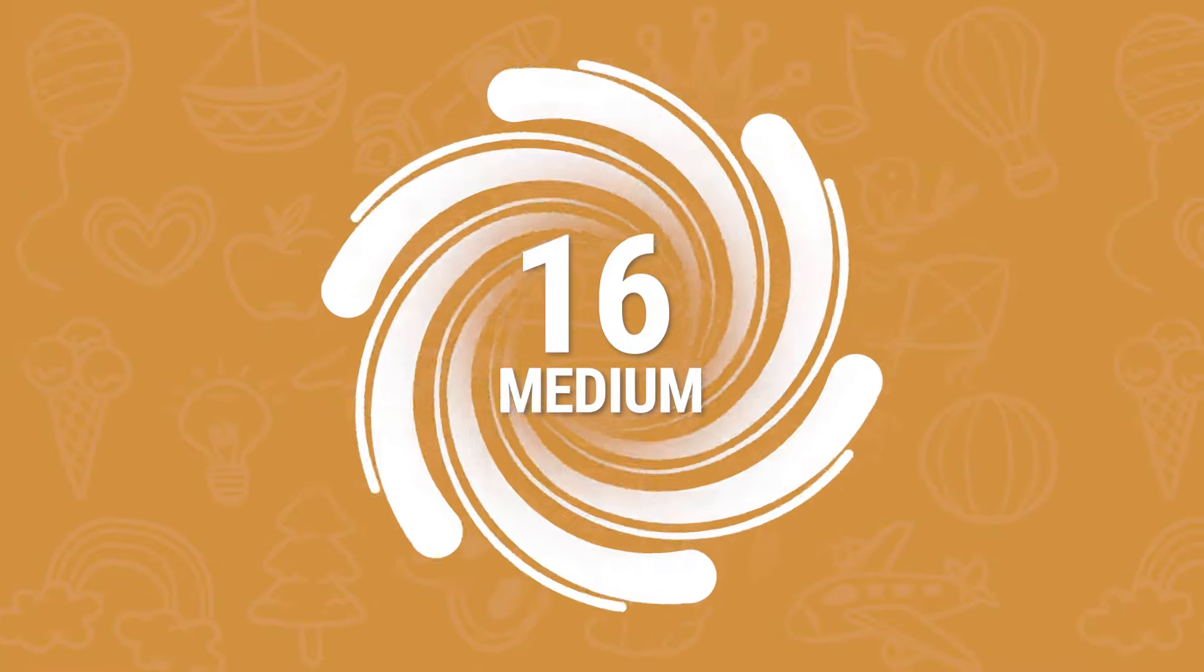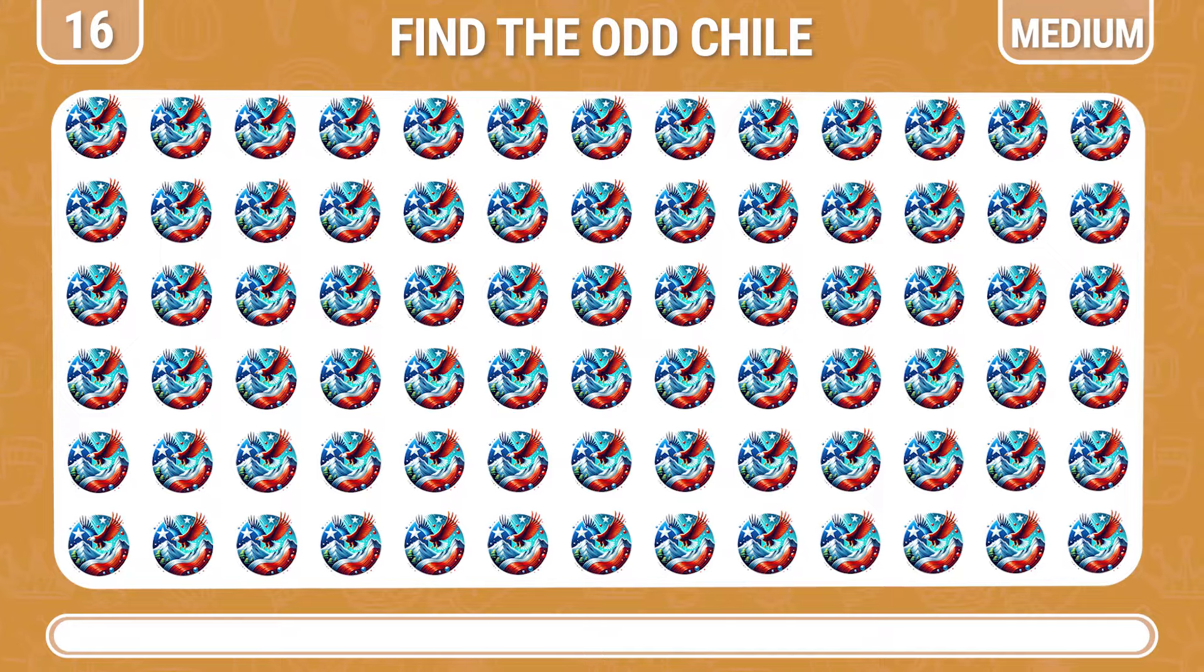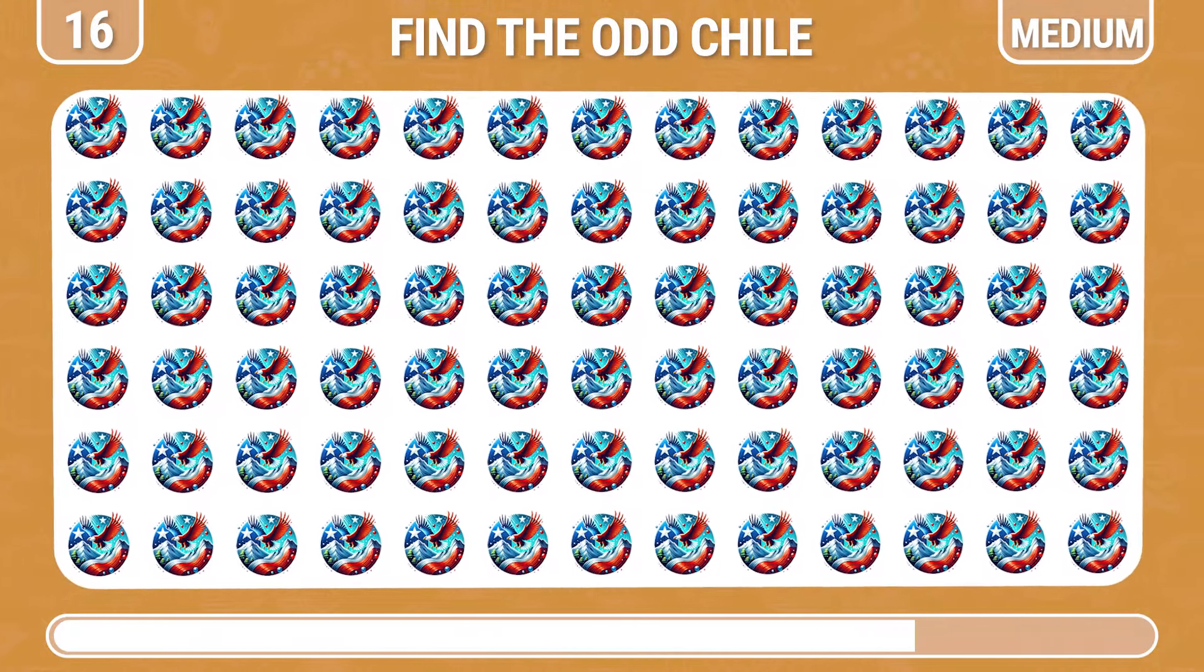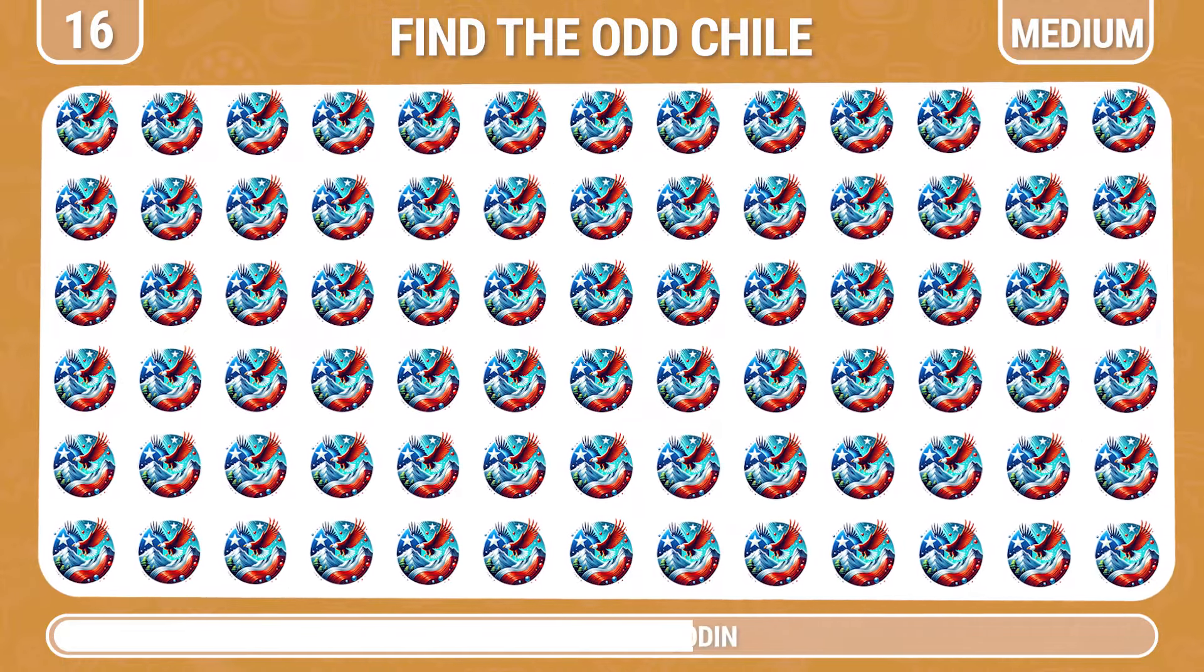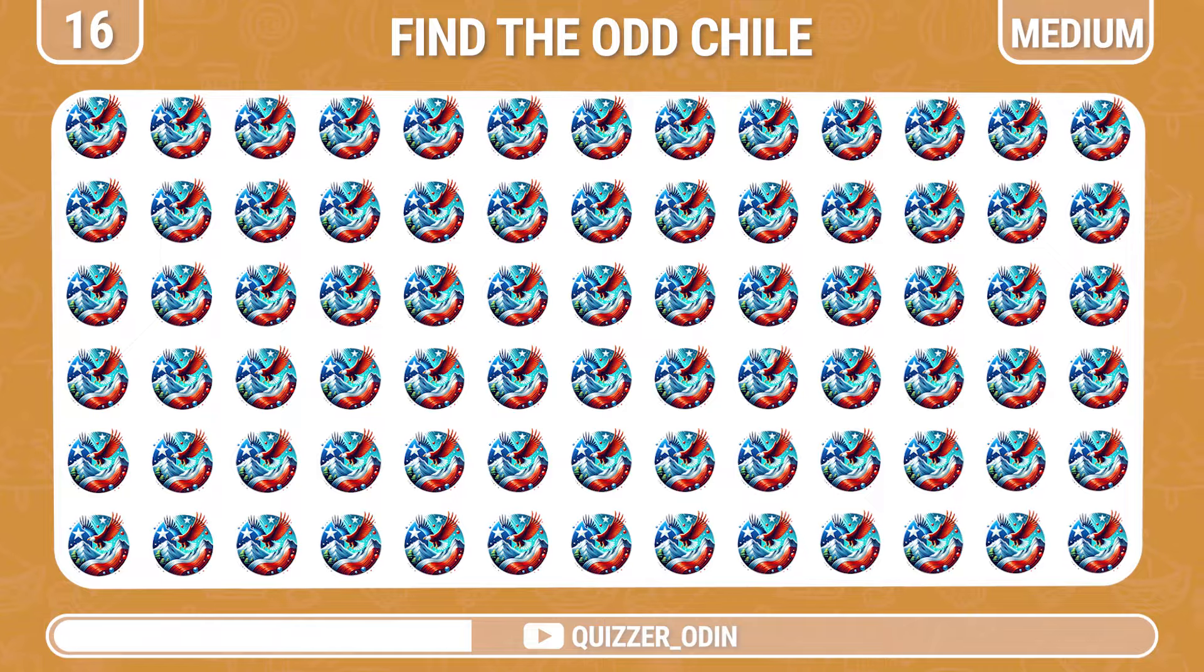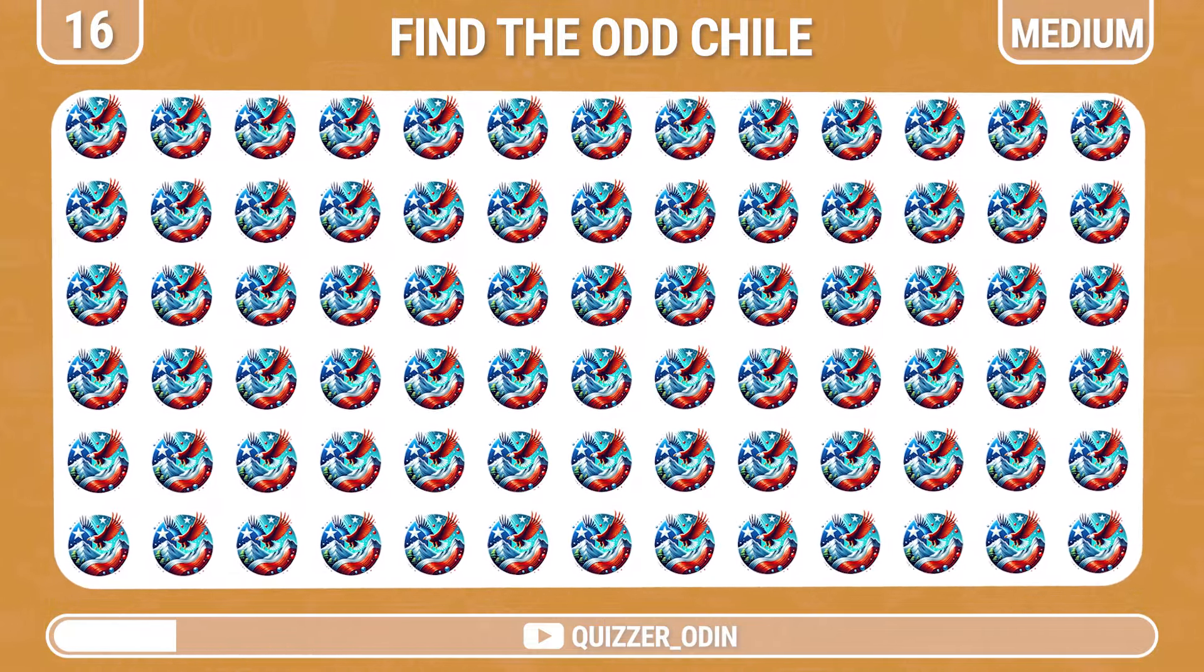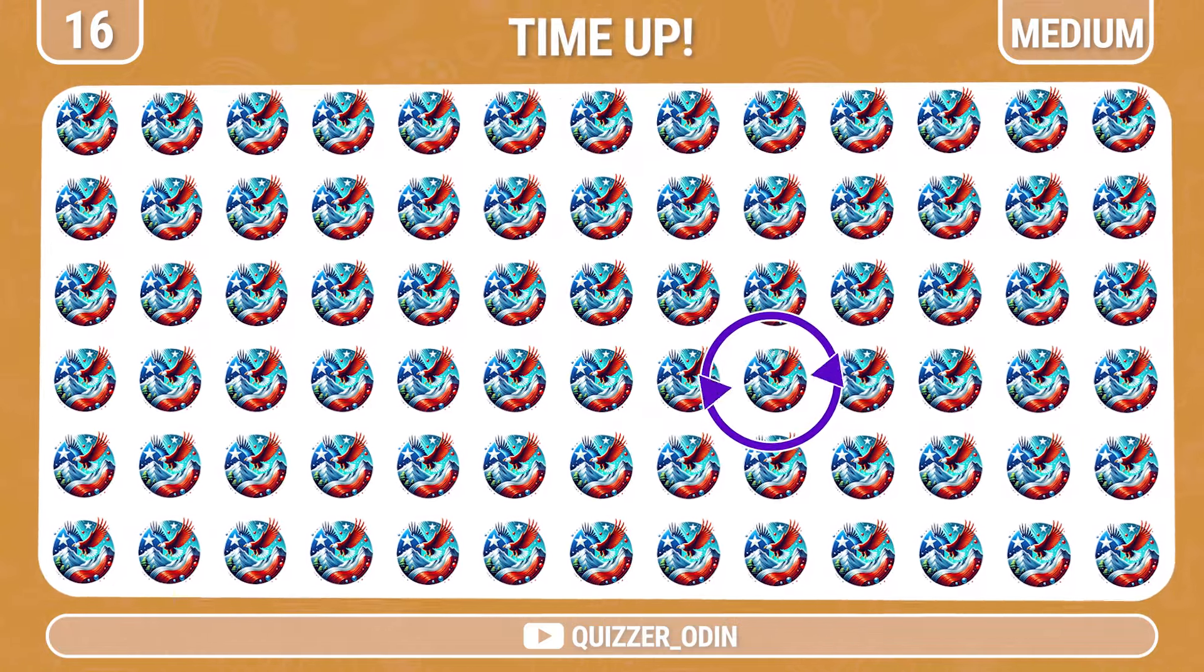Round 16. Find odd one out. Chile flag difference here.